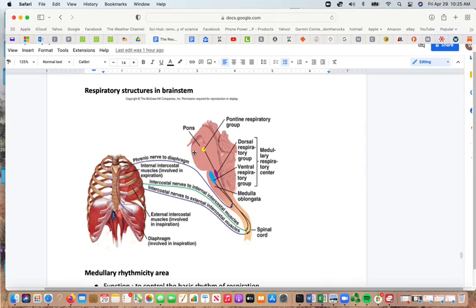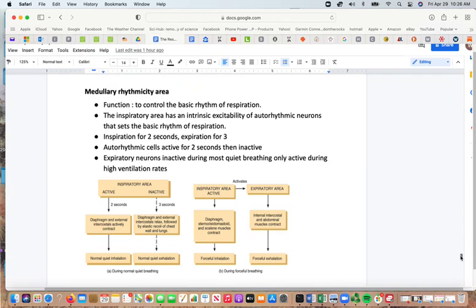The phrenic nerve goes to the diaphragm via the medulla oblongata; the intercostal nerves go to the internal and external intercostal muscles. The medullary respiratory centers include the dorsal respiratory group and the ventral respiratory group. The medullary rhythmicity center controls the basic rhythm of respiration, with the inspiratory area having intrinsic excitability from auto-rhythmic neurons that set the basic respiratory rhythm, allowing breathing to continue without conscious effort.